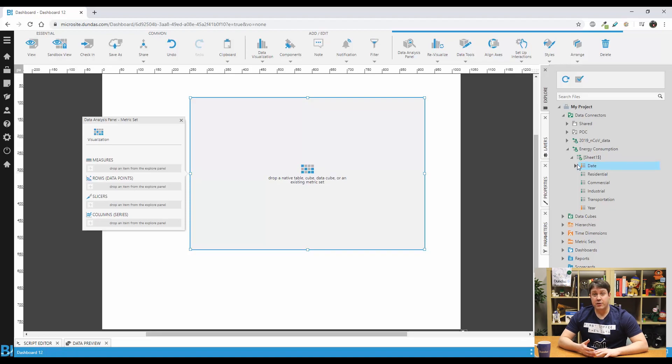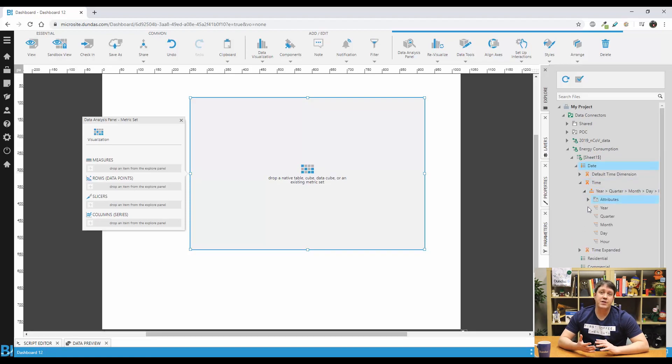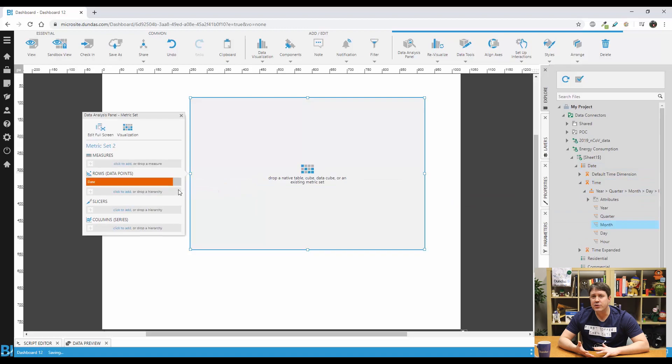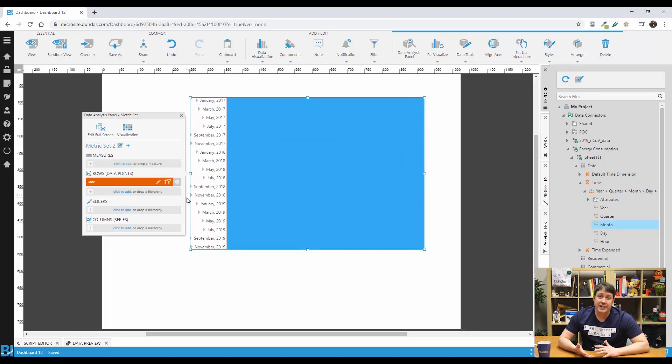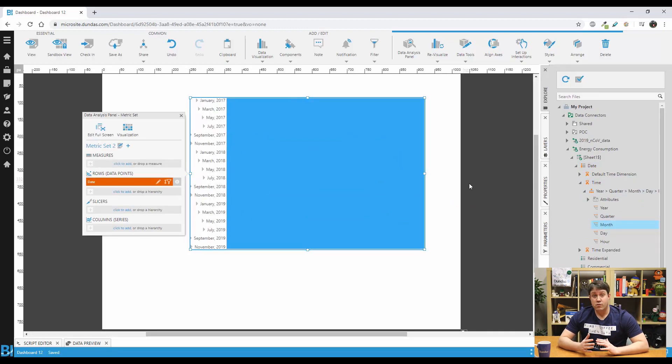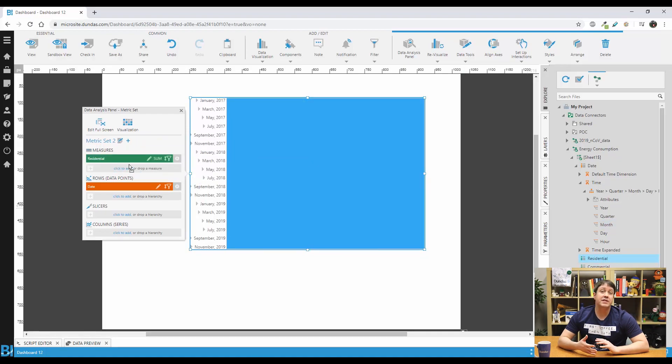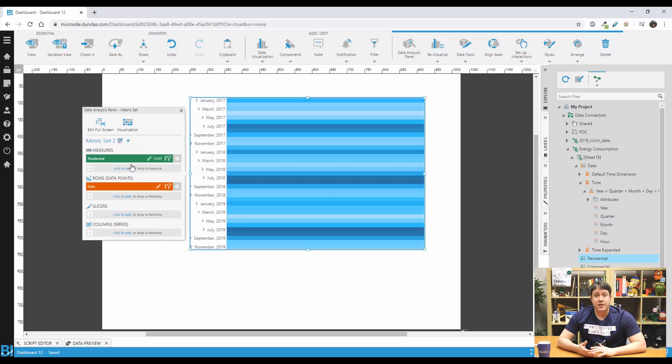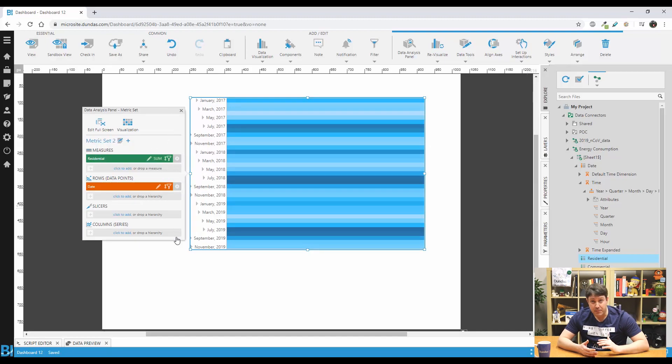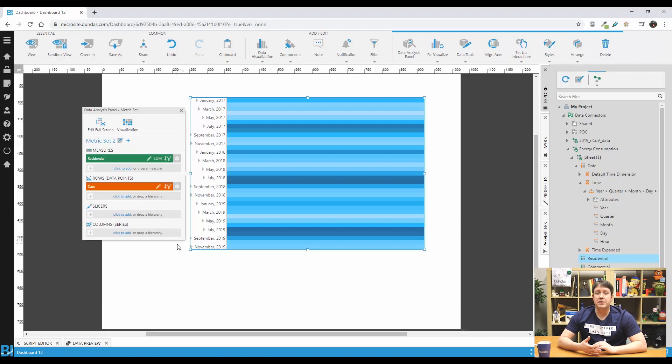Let's start by dragging month into the rows dimension. And you can see that the visualization isn't immediately usable because we don't have enough data yet. Upon adding residential energy consumption to the measure, you can see this chart in action. Now to read this chart type, you want to look at this as time is flowing from top to bottom, and the intensity of the color will help you see the patterns of the values.